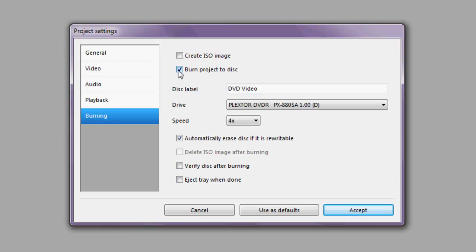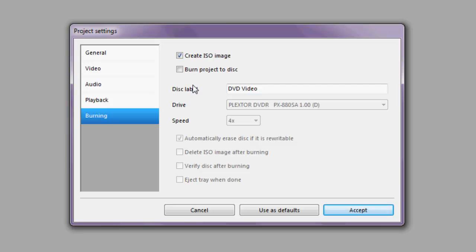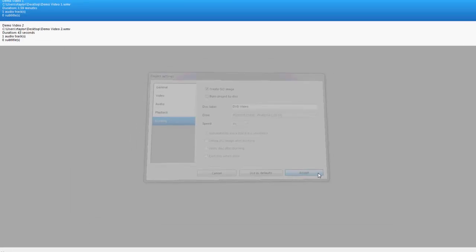The alternative to burning directly is to create an ISO image. An ISO image is a single file that contains all of the information needed to produce the DVD. This is useful if you think you will be burning several copies of this project, or if you think you might want to make an additional copy in the future. For the purposes of this tutorial, an ISO is the option we're going to go with, so once you have that checked, simply accept and we'll move to the next step.